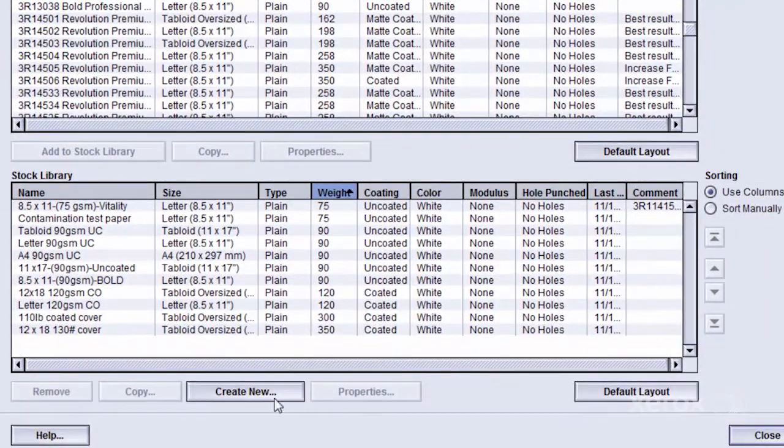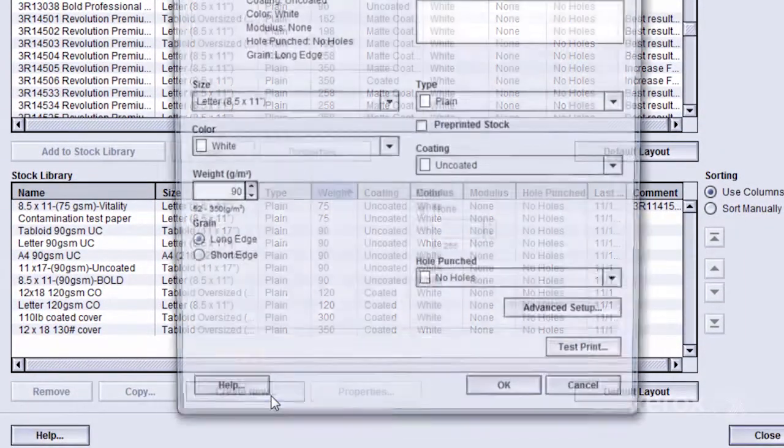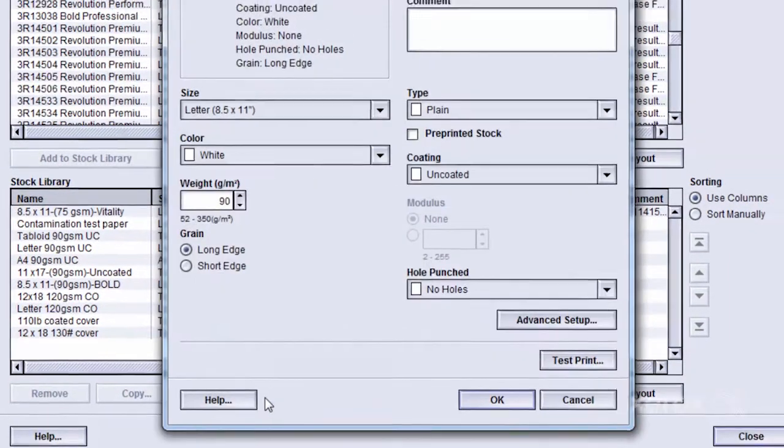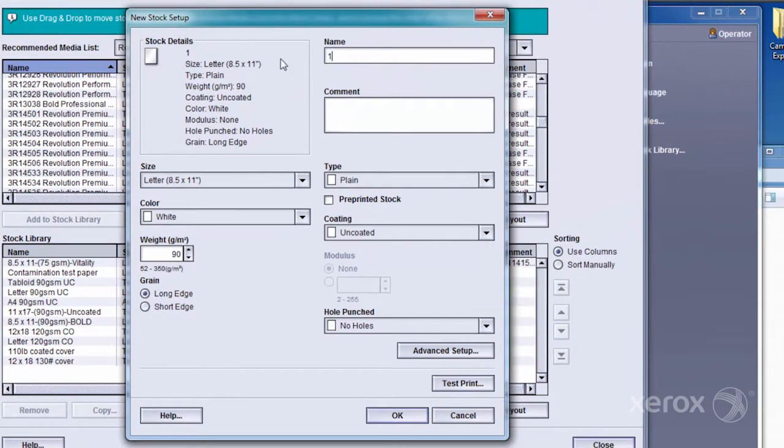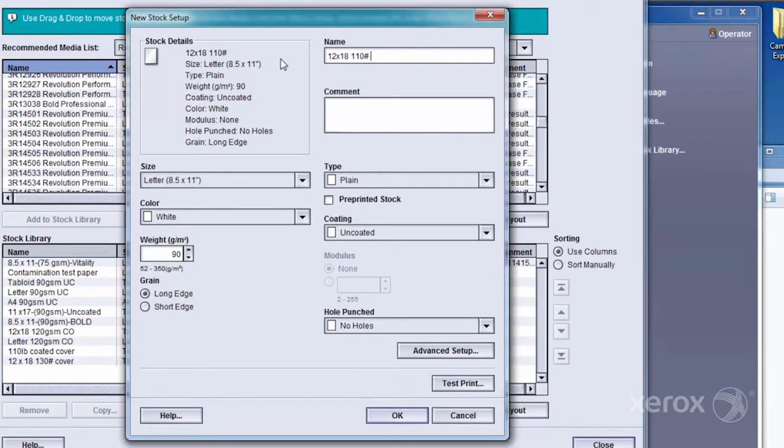In this example, we'll add a new stock that has been specified for a customer job. Select the Create New button at the bottom of the Manage Stock Library window. In the New Stock Setup window, give the stock a unique and identifiable name.